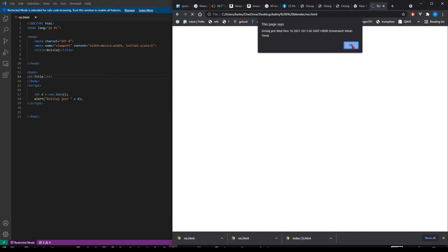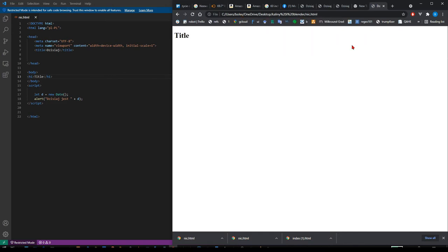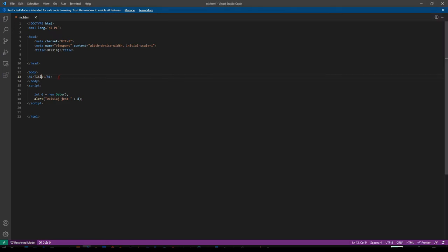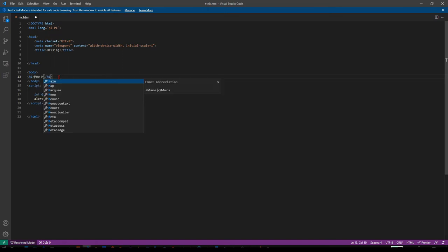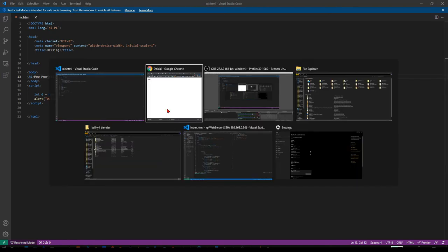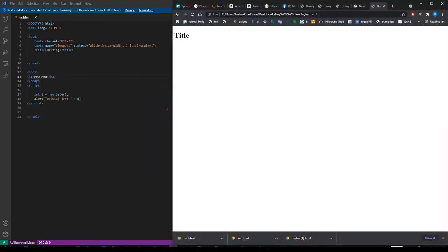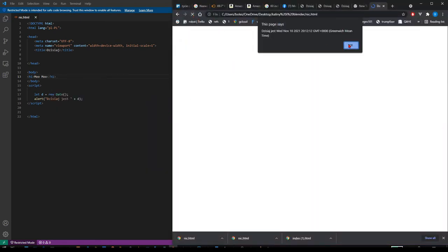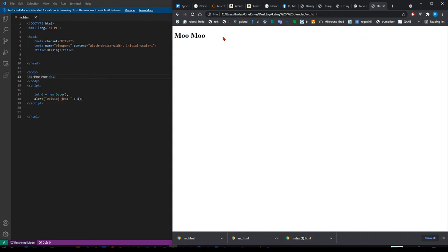This is what you wrote, title. I just opened it in the browser. If I will change that to momo and save it with control S, if I will reload it now it will say momo. That's cool.